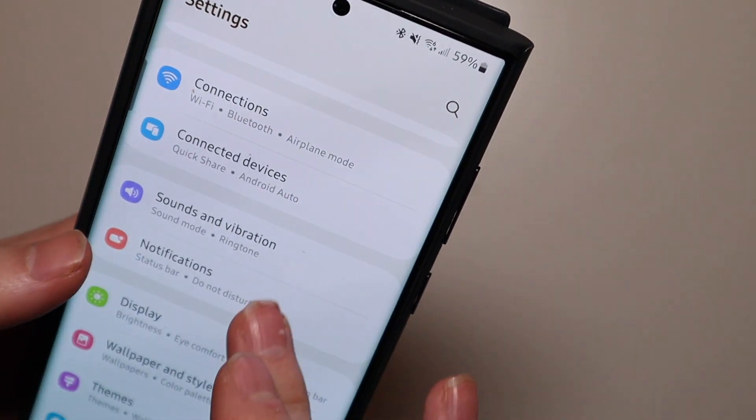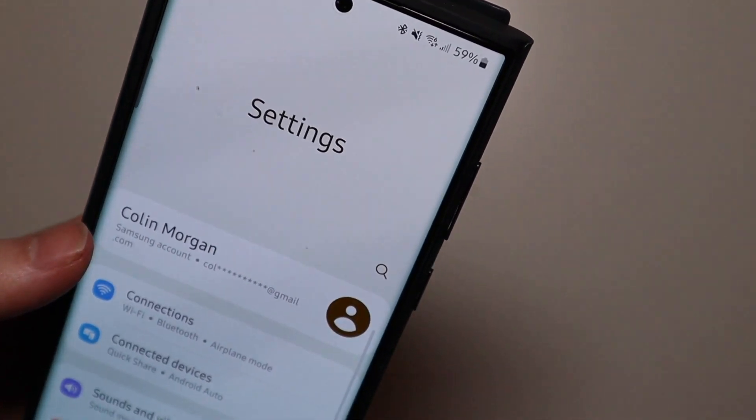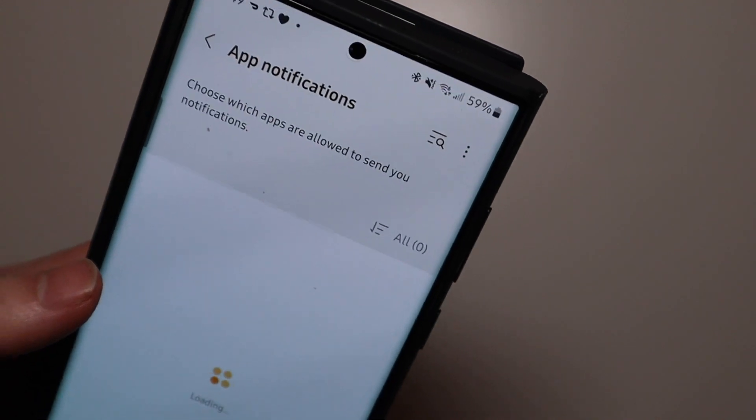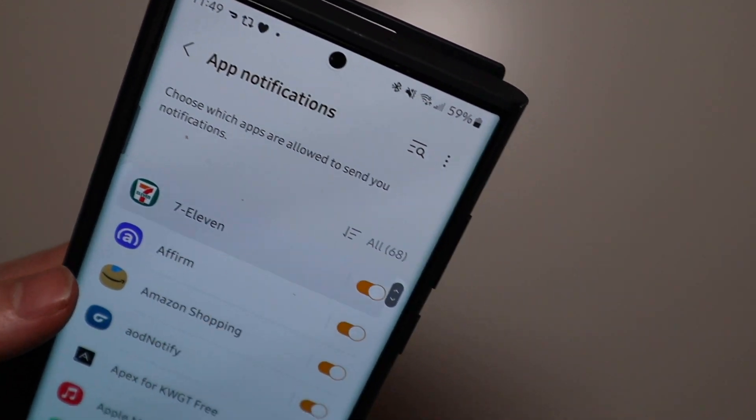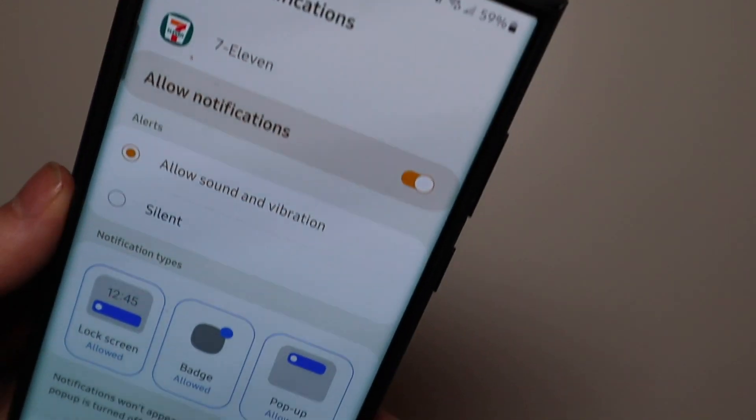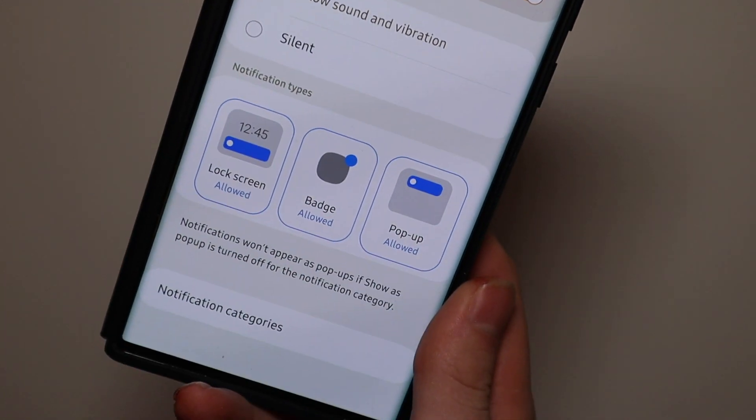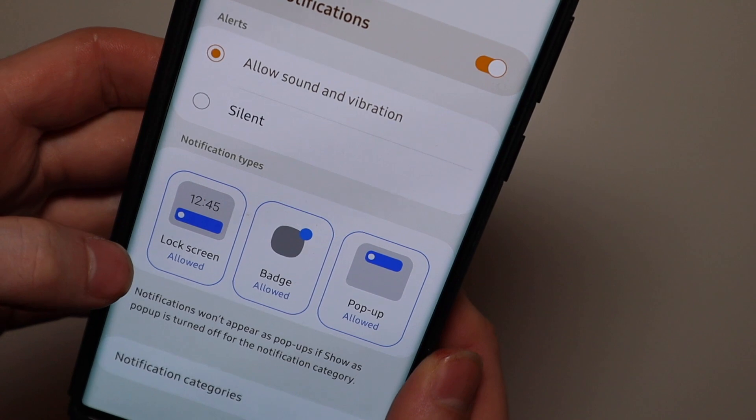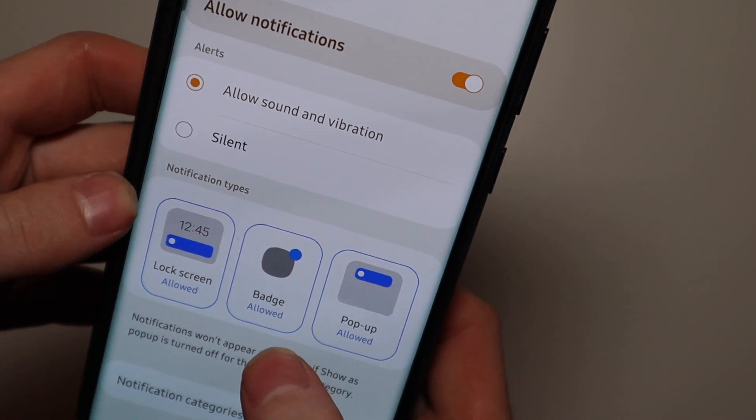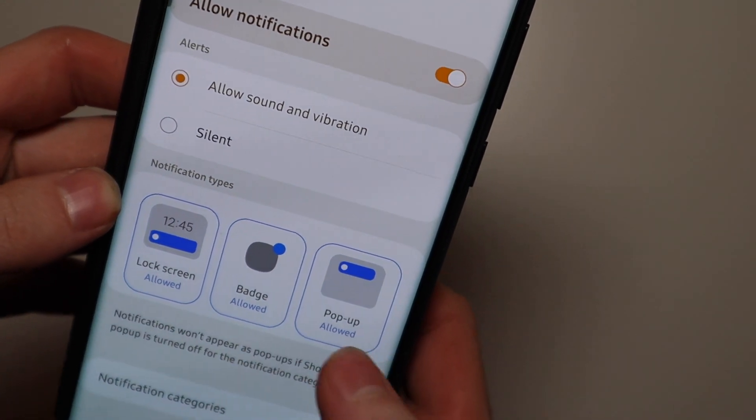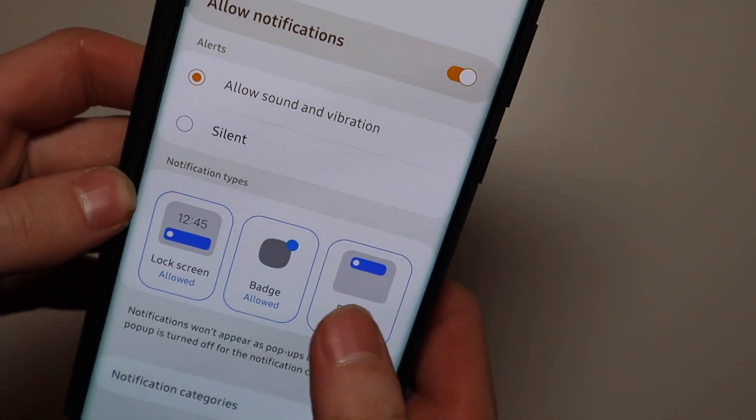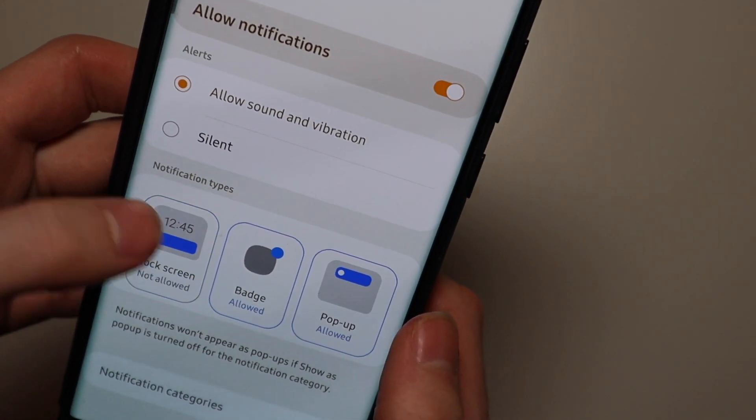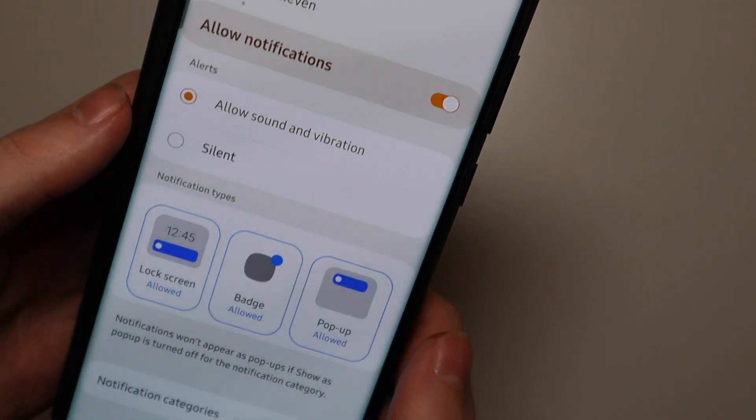We do have some new notifications settings here so if we go into app notifications we'll just go to this one for example. You can see the new settings here so if you want to choose whether it's allowed on the lock screen, the badge, or a pop-up you can now choose and toggle those right there.